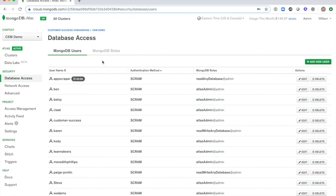For additional granularity, you can also click on the MongoDB roles tab in the top, which will allow you to create your own custom database access role if it's required.